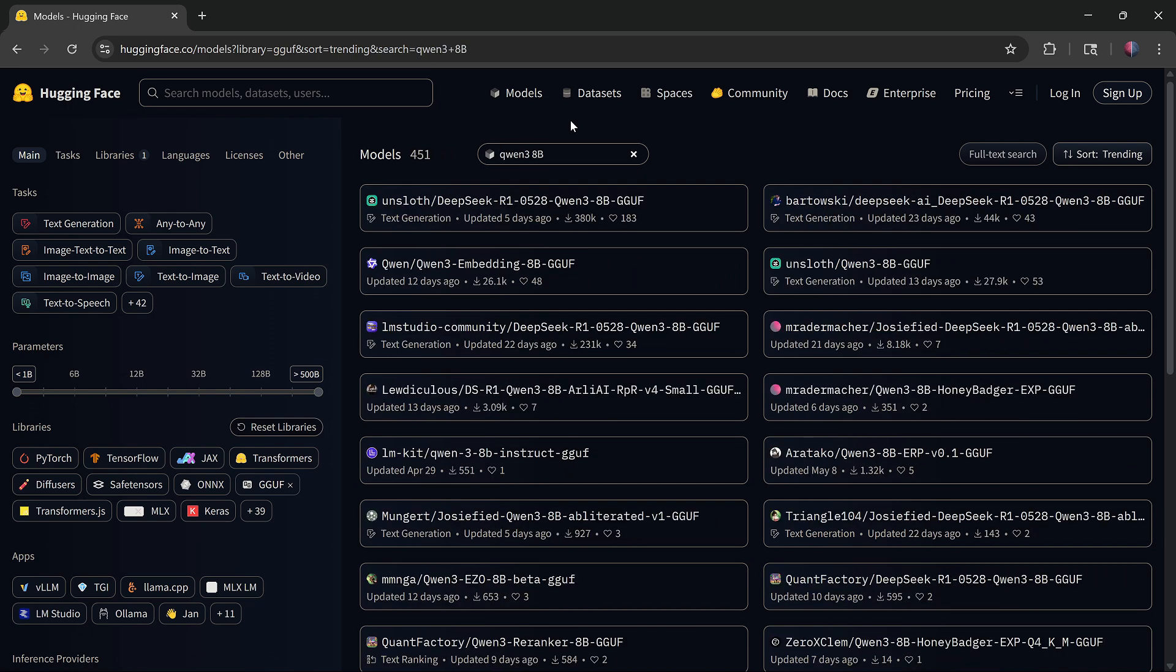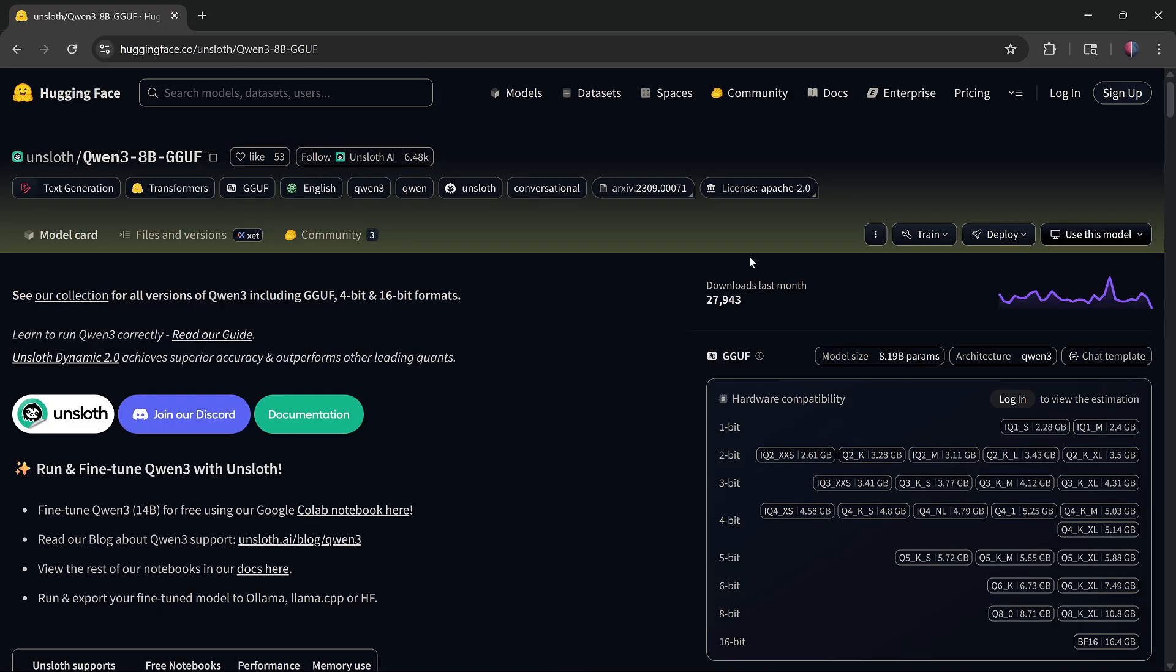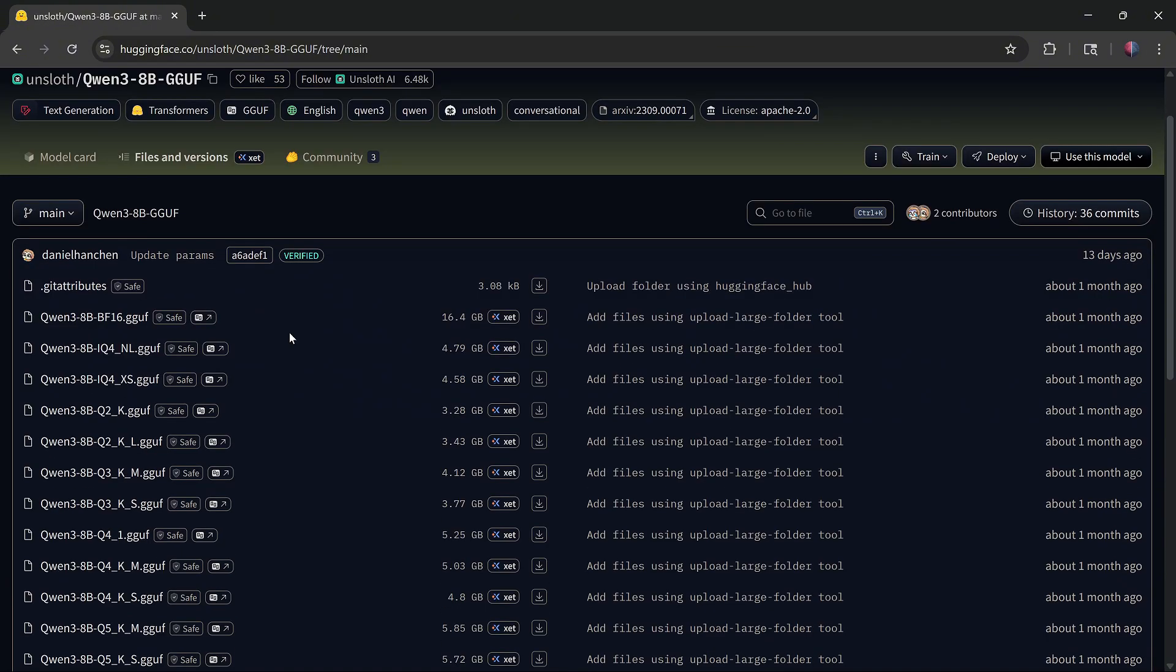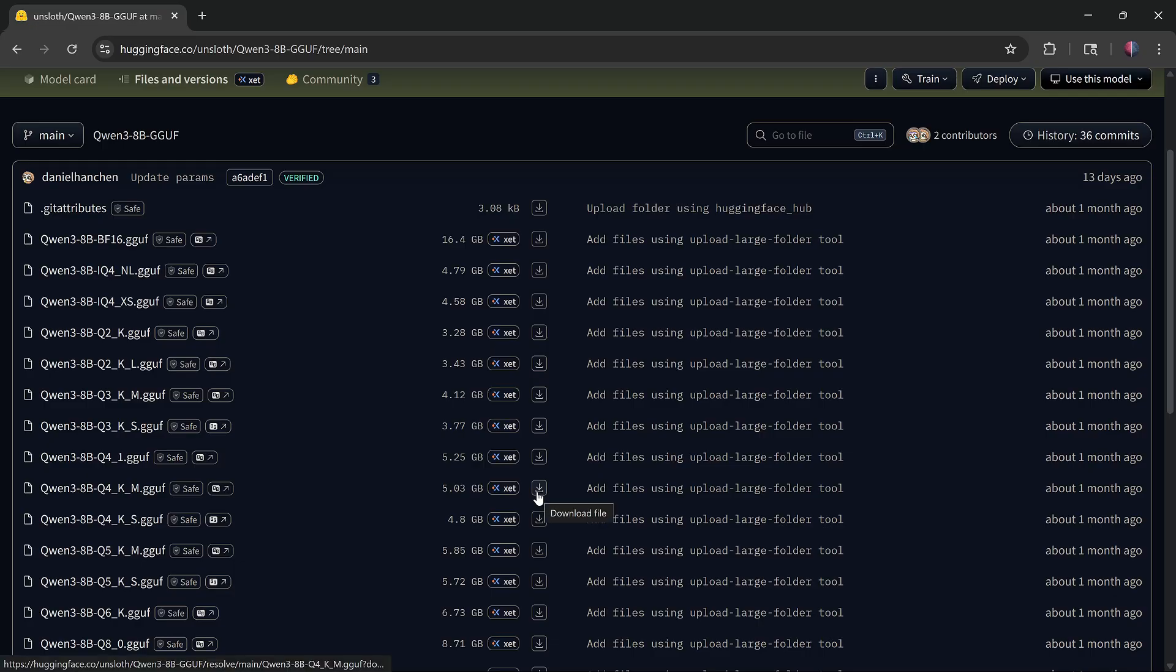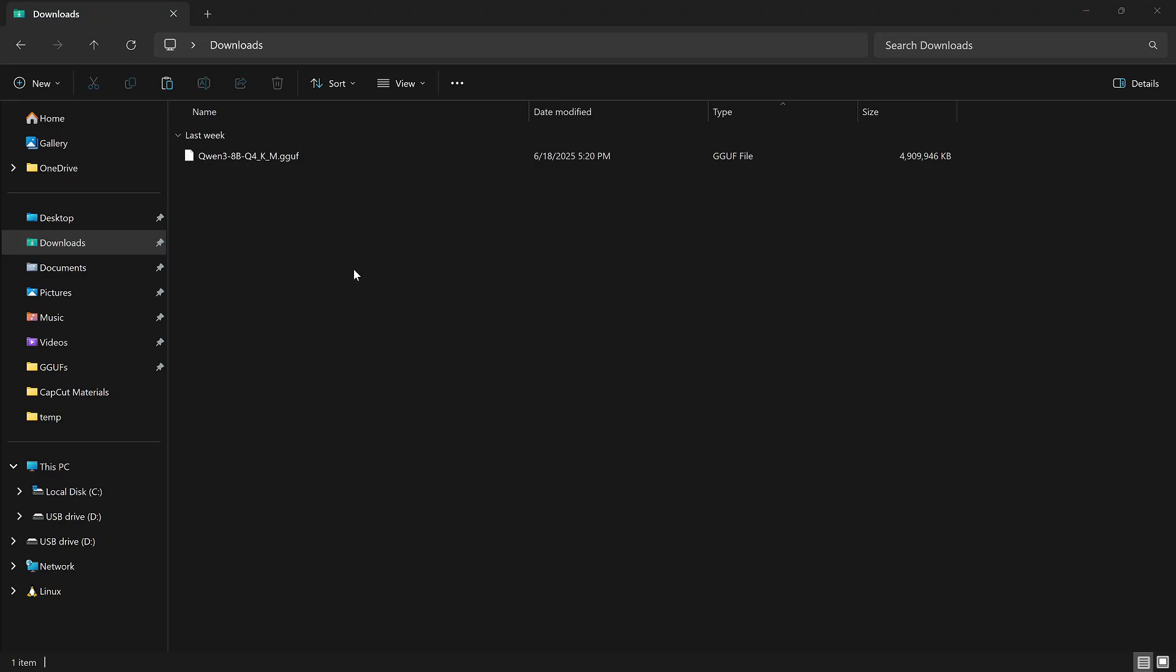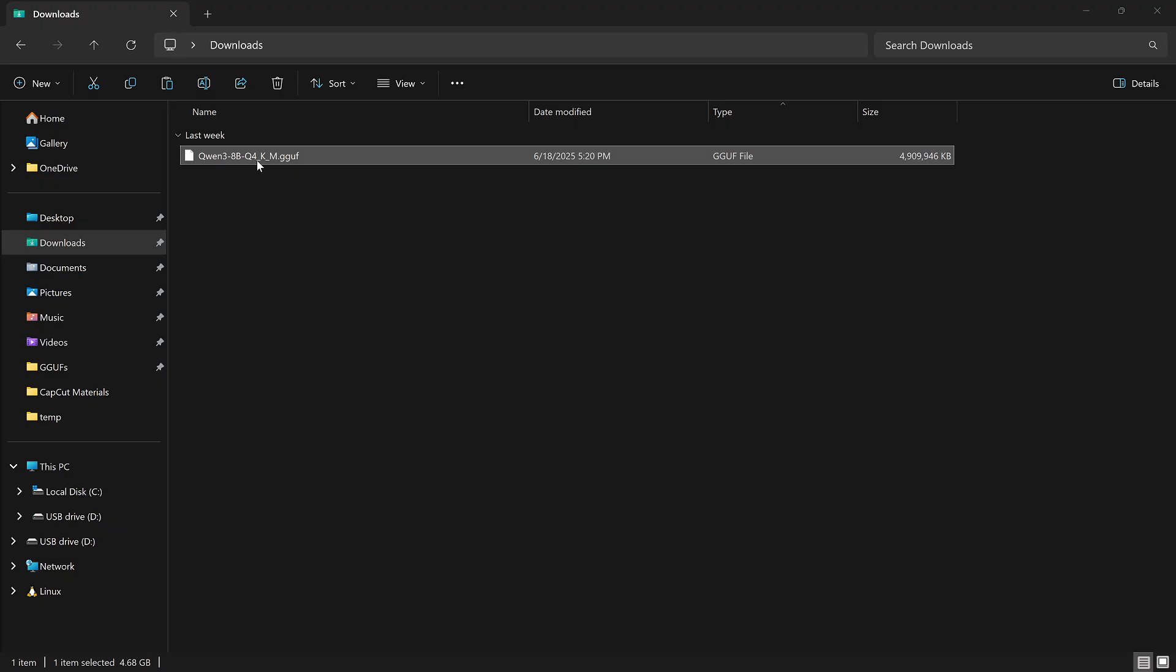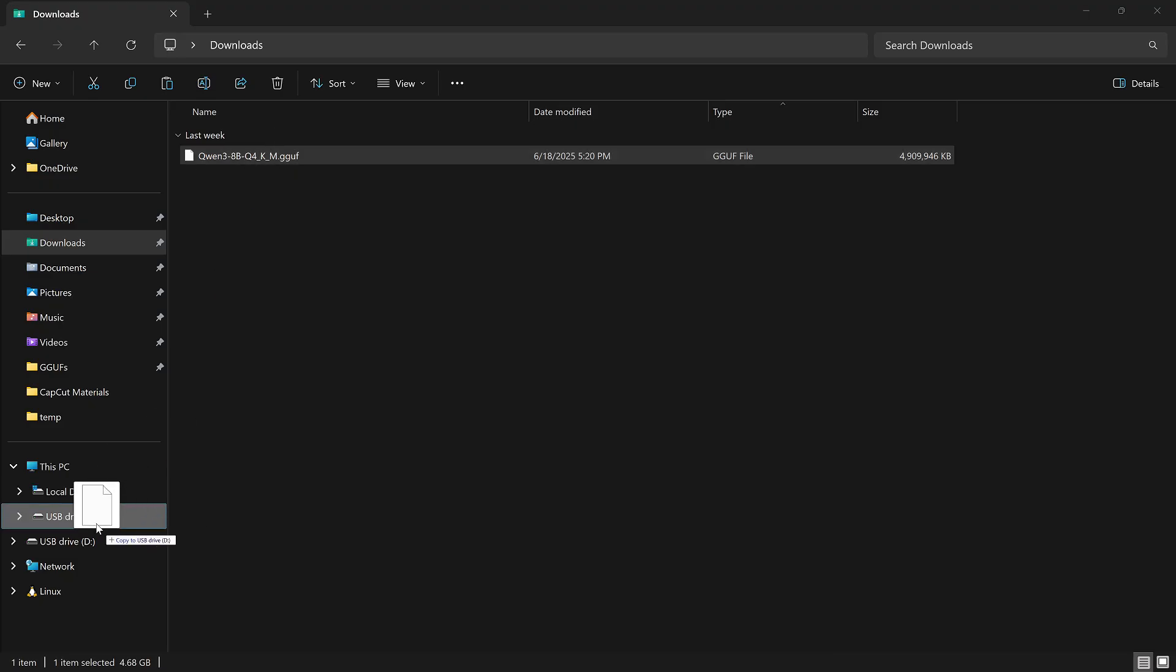Once you find the model, click on it, go to the Files and Versions tab at the top, and download your version. I will download Qwen 2.5 8B quantized Q4 version. After the download is done, move the GGUF file to your USB flash drive.